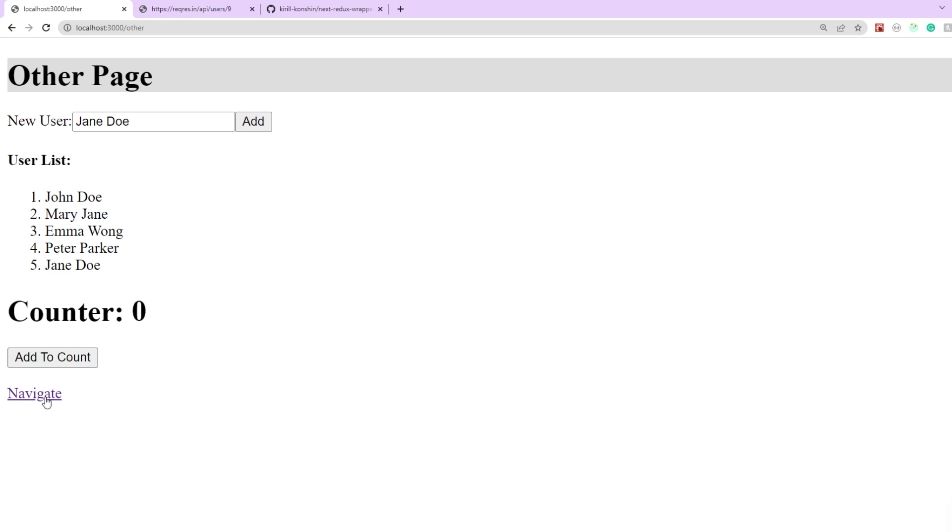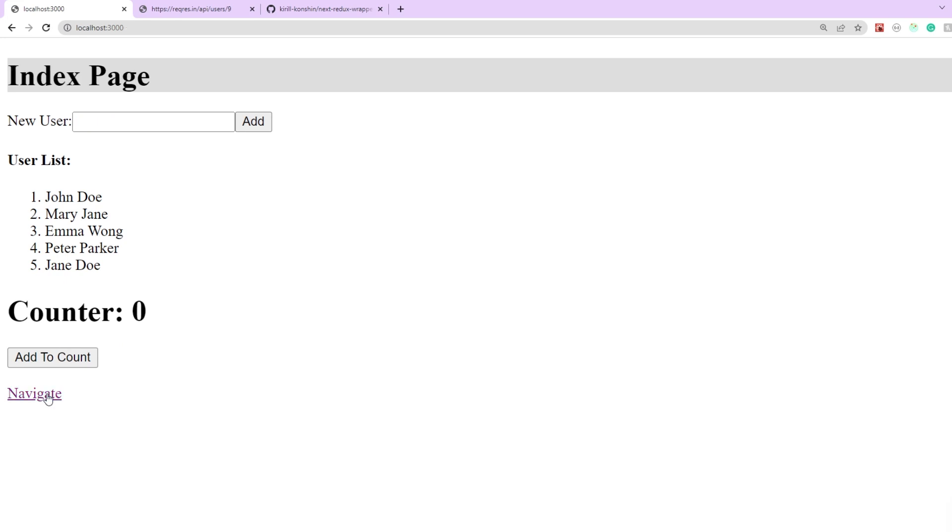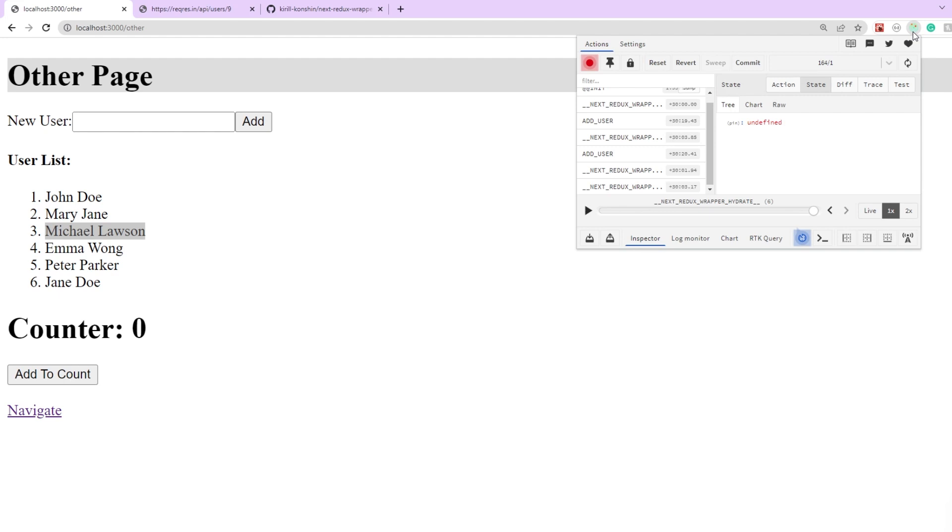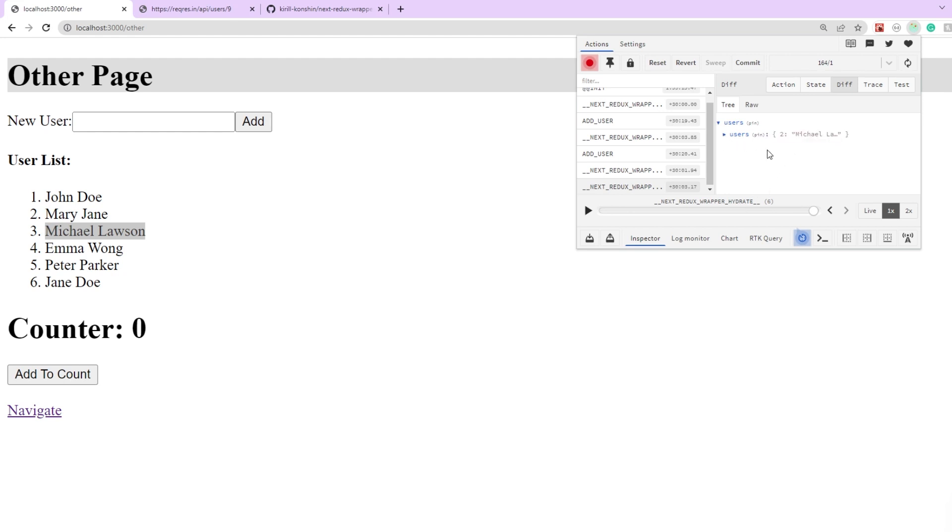Let's add another name here. Let's navigate back to our index page and back to our other page